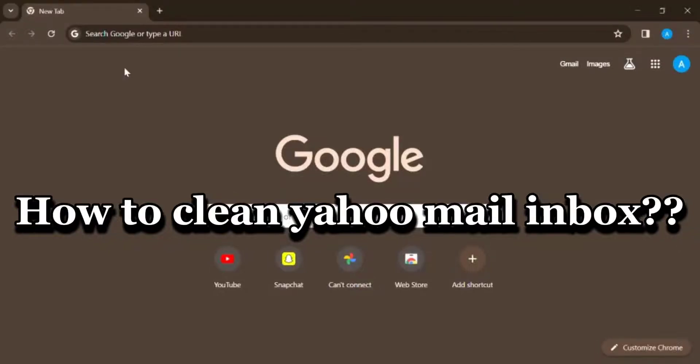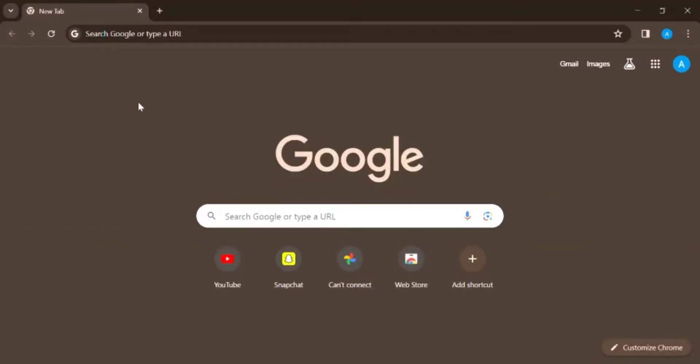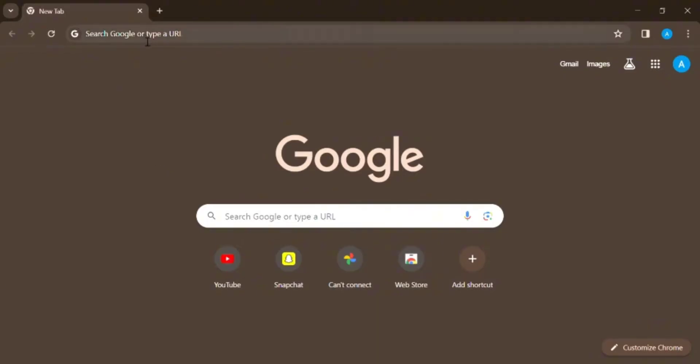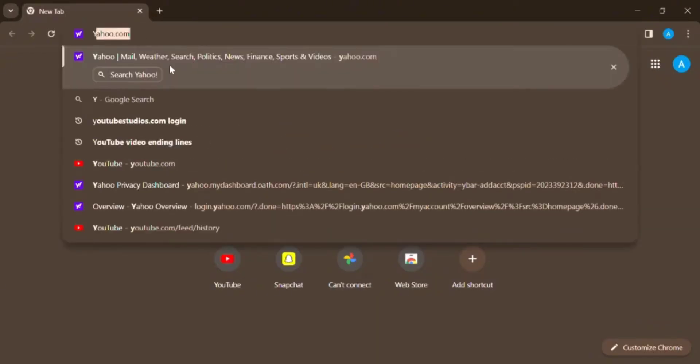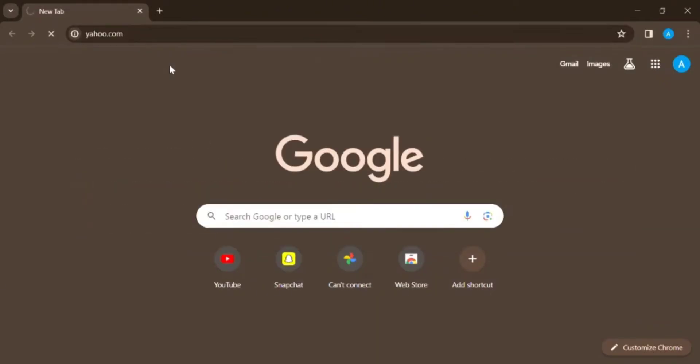How to clean Yahoo Mail inbox. Hello guys, welcome back to my channel Quick Guide. In today's video, I'm going to guide you through the process of cleaning and organizing your Yahoo mailbox. Firstly, log in to your Yahoo Mail account.